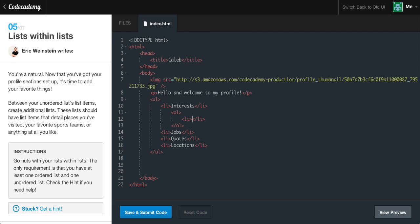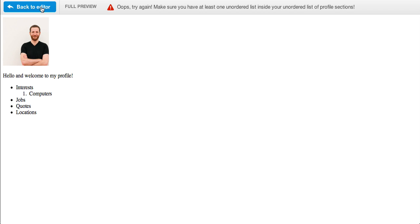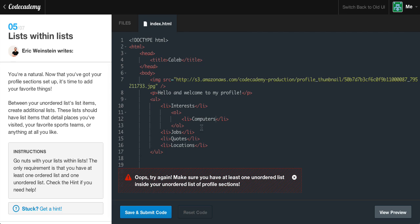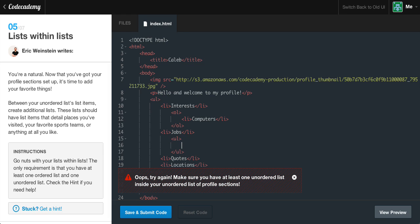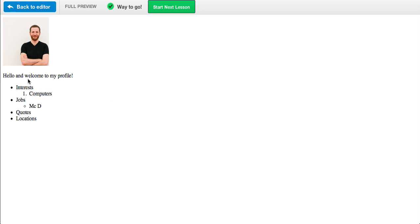It never specified how many ordered and unordered lists to make — it just said to make sure you have one of each. We already have an unordered list. So as an interest we can say something like computers. We have to make another unordered list, so let's go to our jobs within our unordered list, tab in, and make a new unordered list with a new list item. For jobs, we can say something like McD for McDonald's. Now if we go ahead and save and submit, we have our unordered list, then an ordered list of computers, and back to our unordered list, another unordered list of McD. Take note that these can be anything you want. We got the green light.